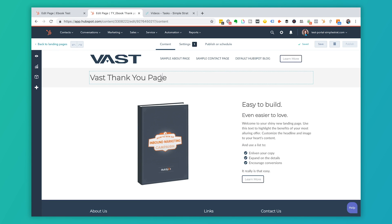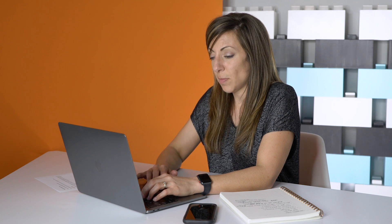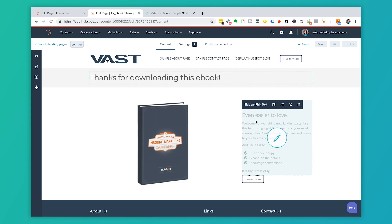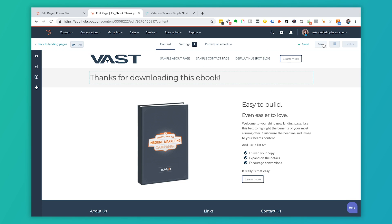We're going to create a thank you page using a thank you page template. I'll call it 'Thank You Ebook Thank You Page.' If you're working on this, you'd customize it with text like 'Thanks for downloading this ebook,' swap out the graphic, and customize the text. Best practice on this page: suggest another piece of content they might be interested in, or include a direct download link to the ebook in case they don't receive the email in their inbox.